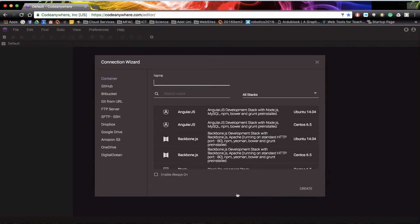And there you have it, we've created an account and now we're ready to set up our server stack. Continue to the next video and I'll show you how to actually create a server stack.